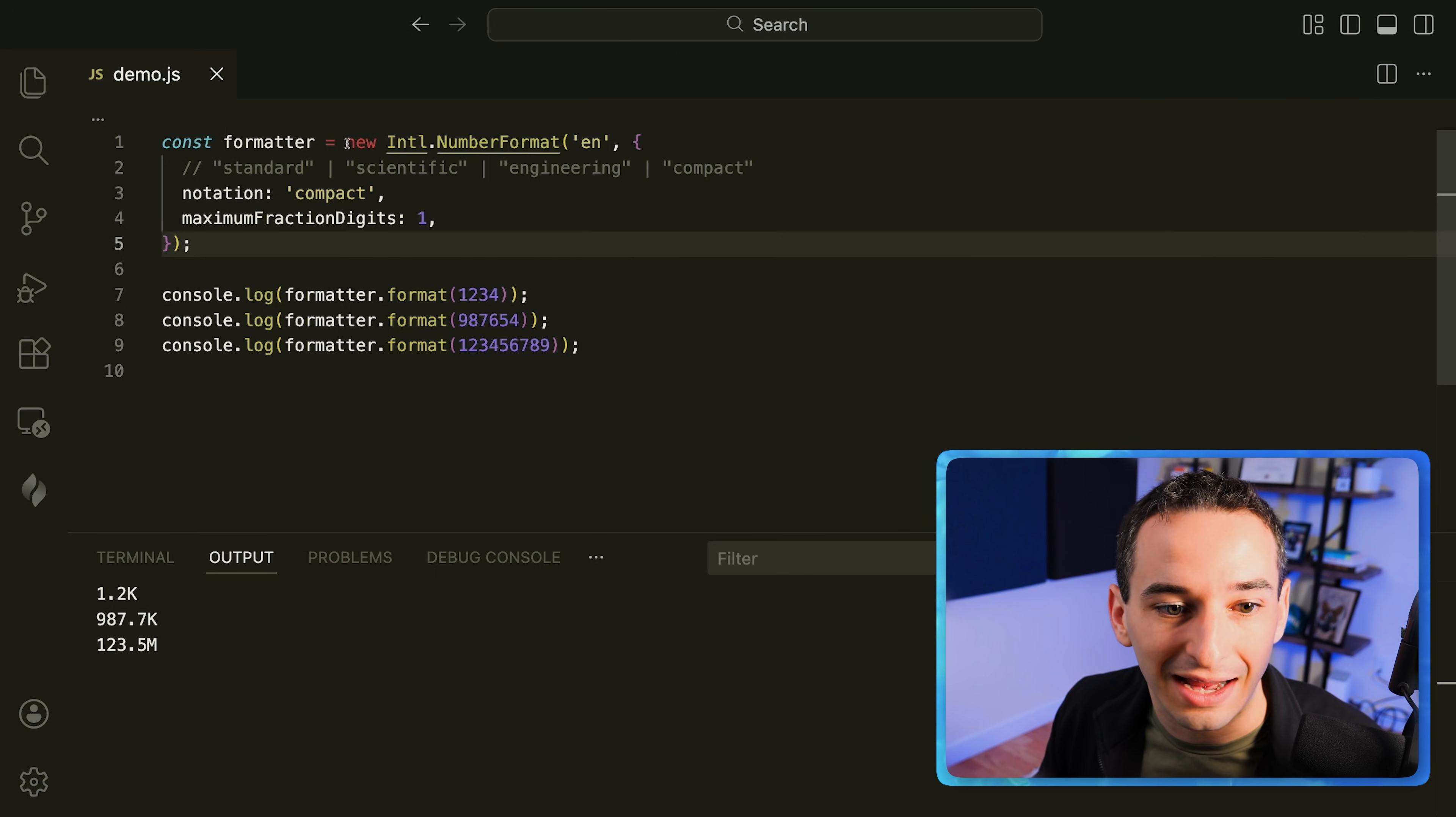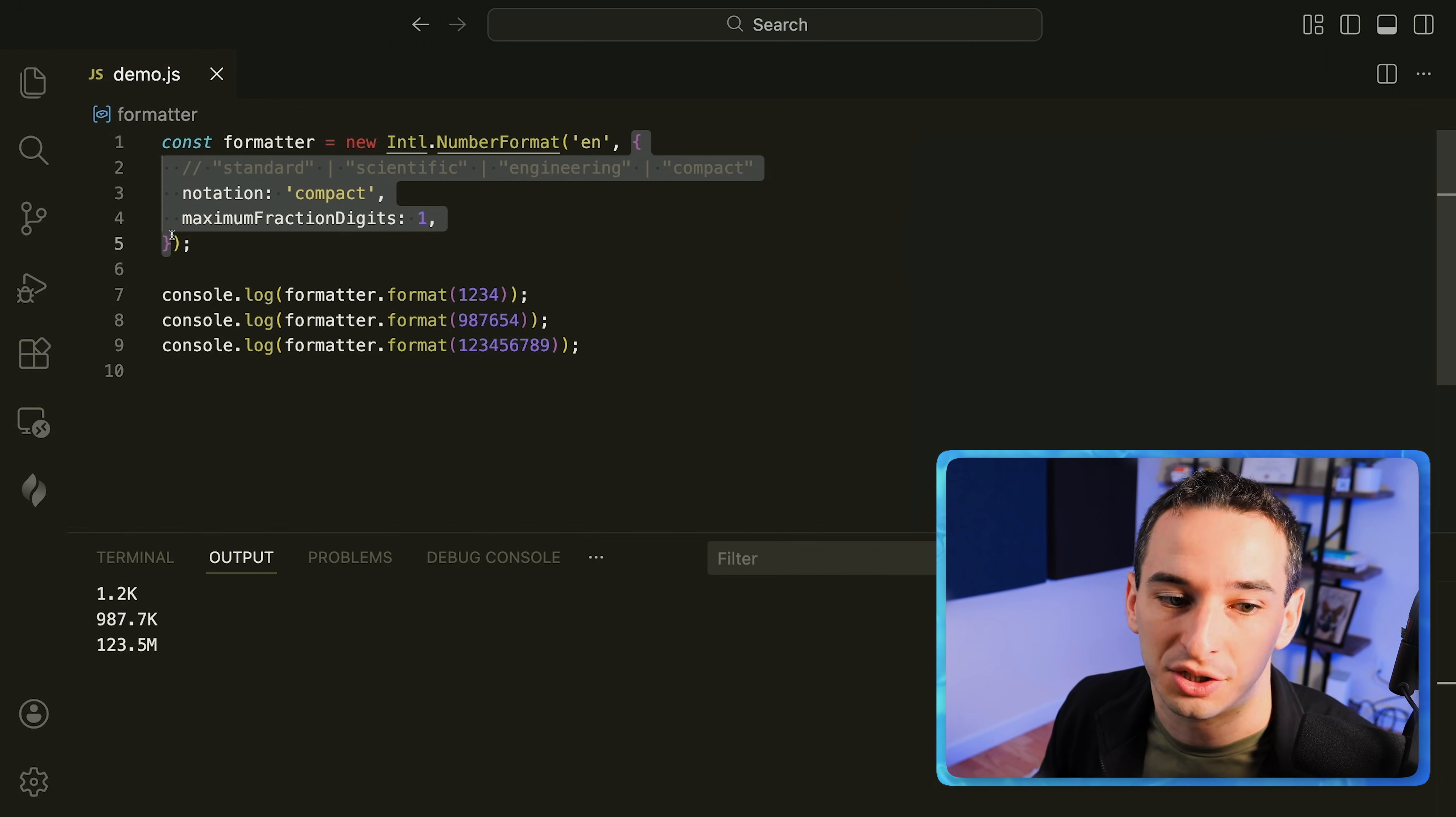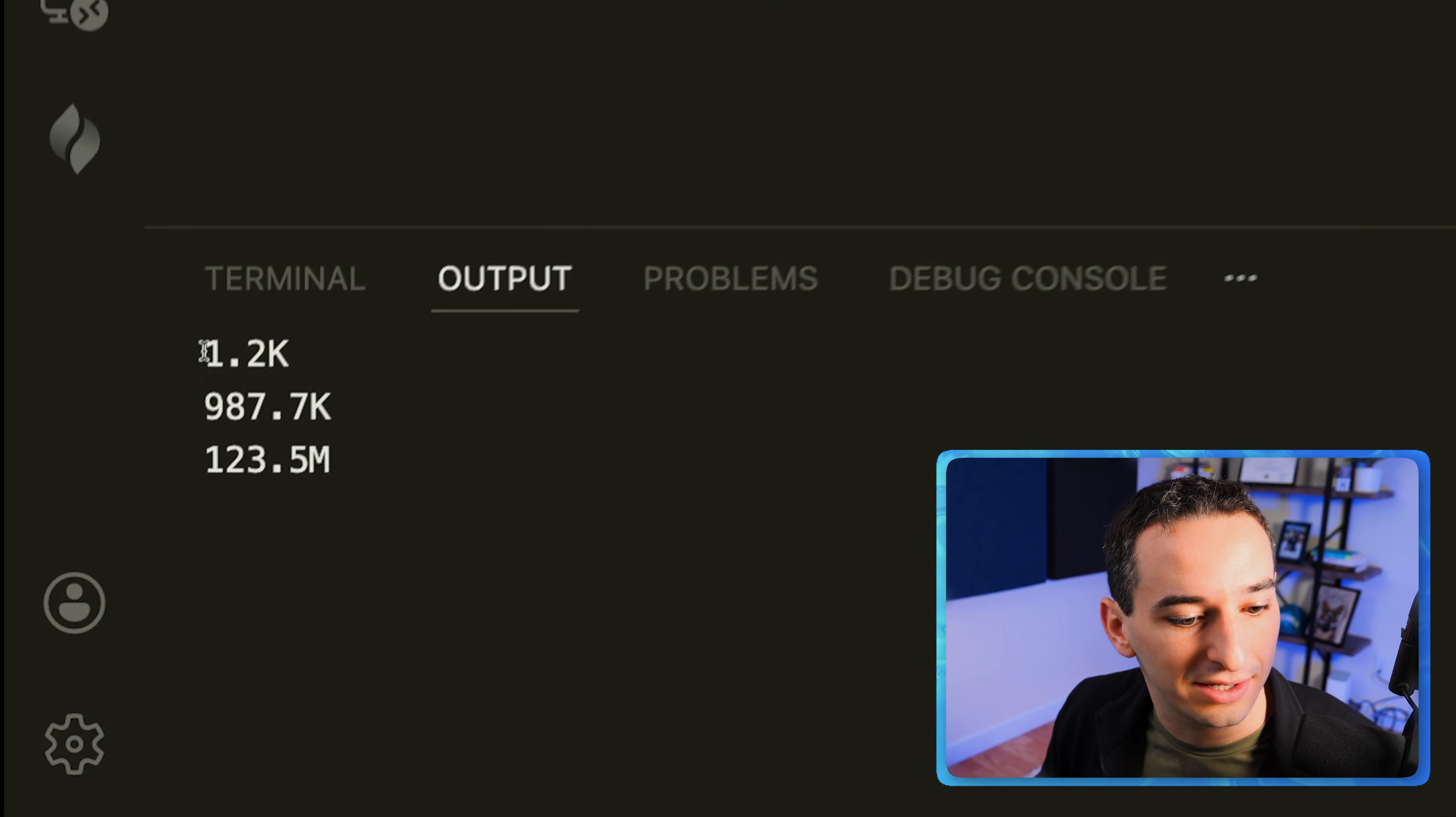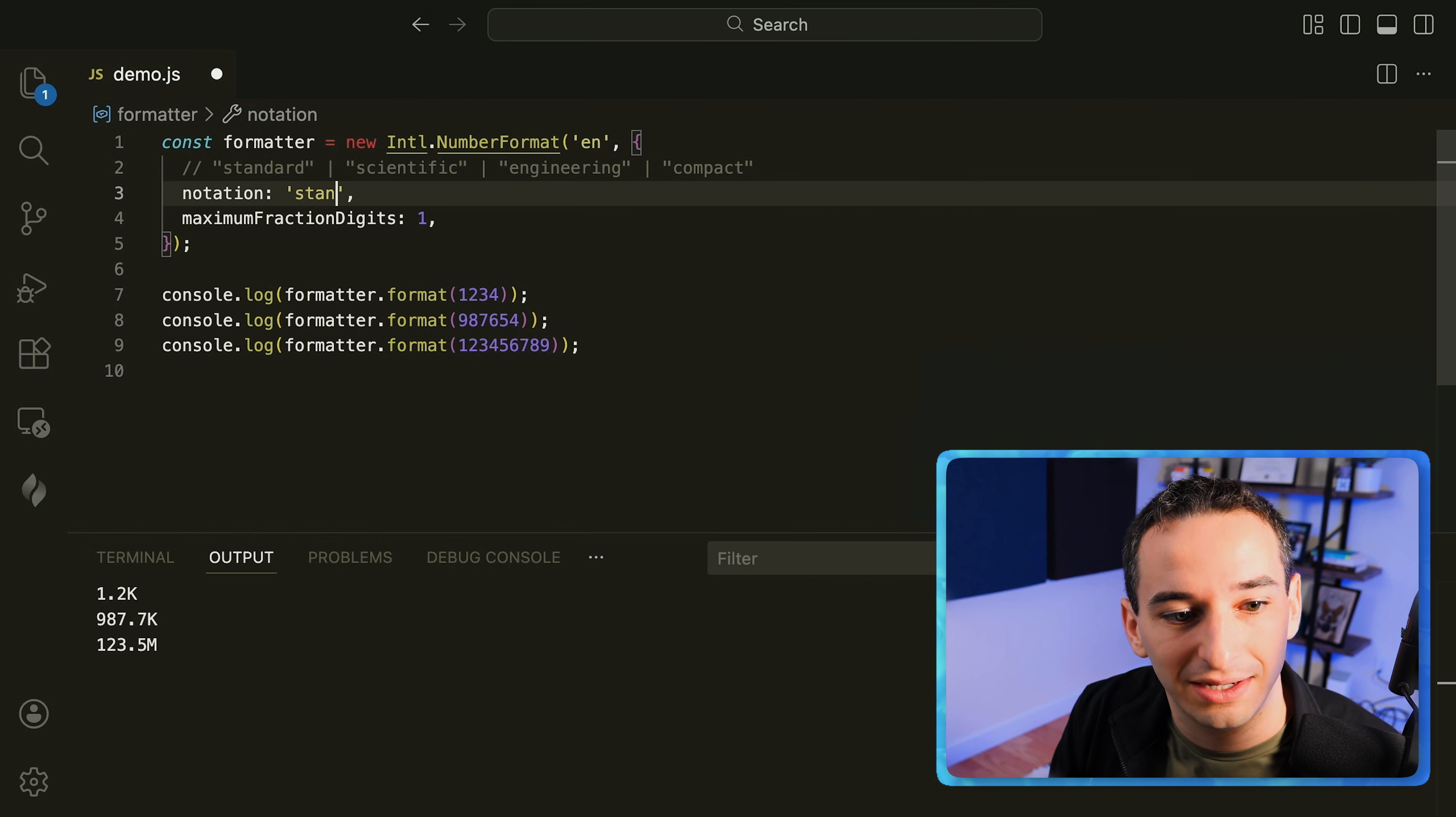Formatting numbers in JavaScript can be kind of tricky but there's a very easy way to do that by creating a new instance of this international number format object. So in this case we call it format. We pass in our locale, for me it's going to be English, and then an object with some options. You can see we console log formatter dot format with these bigger numbers. You can see we get 1.2k, 987.7k and 123.5m for million which just makes it a little bit easier to read. So this is the compact version.